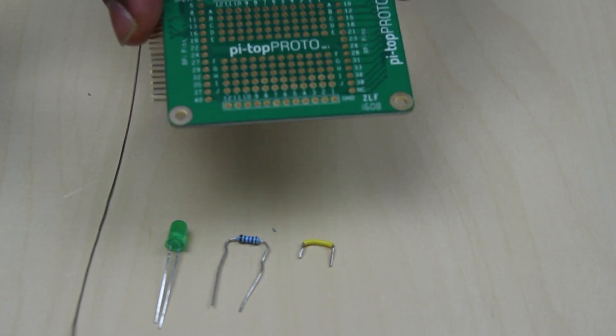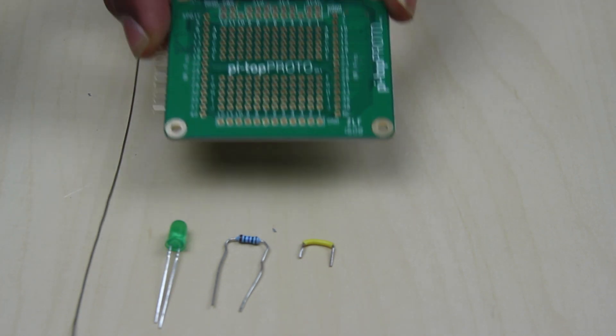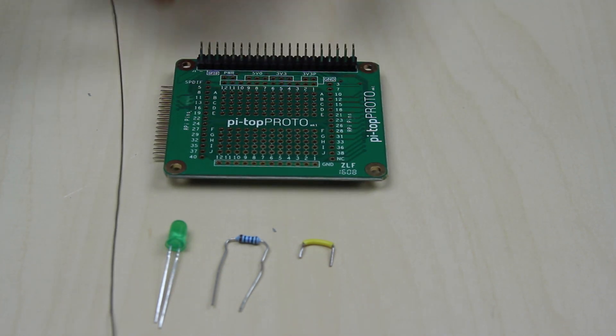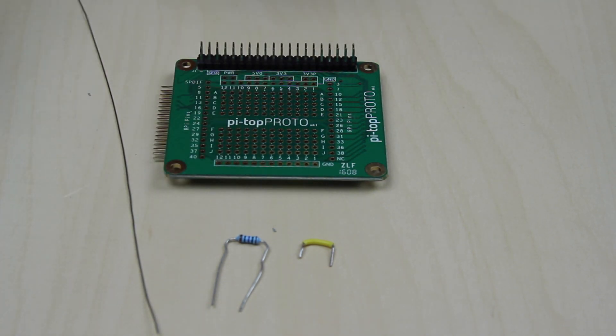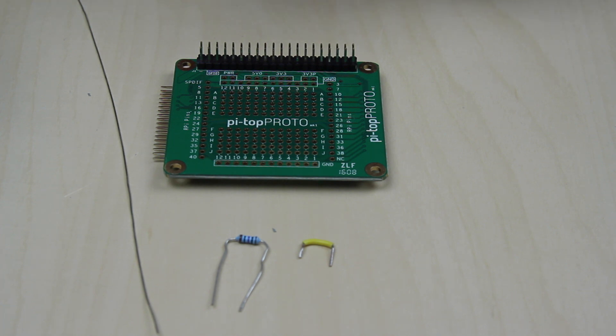Hey guys, today we're going to be learning how to solder. So first things first, you want to arrange all of your components neatly.